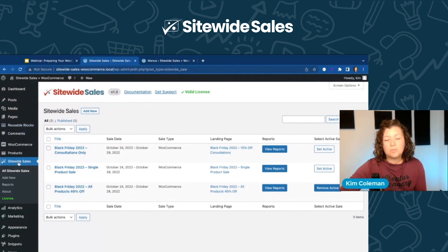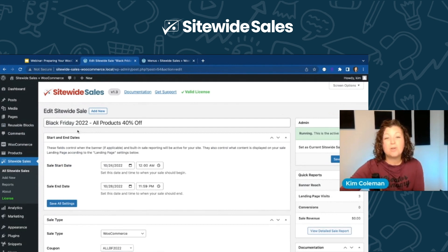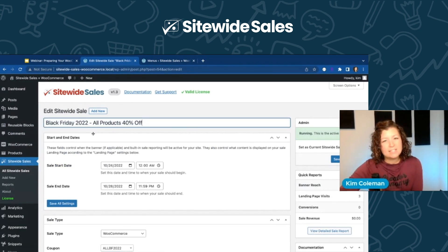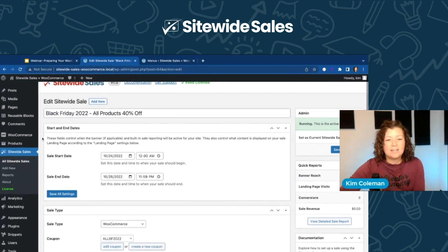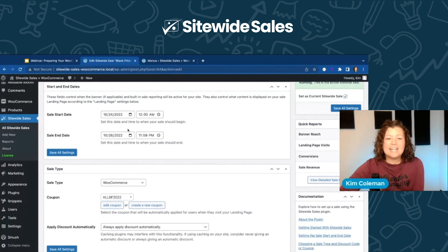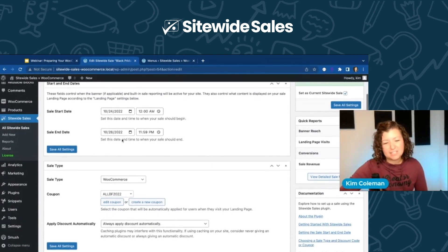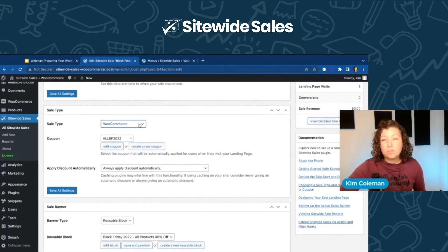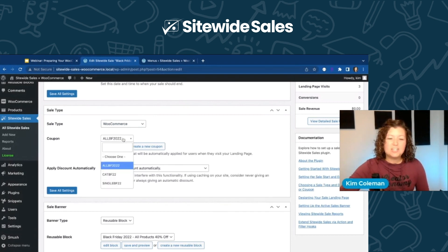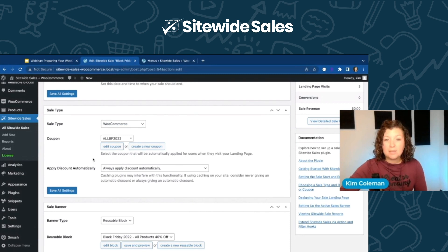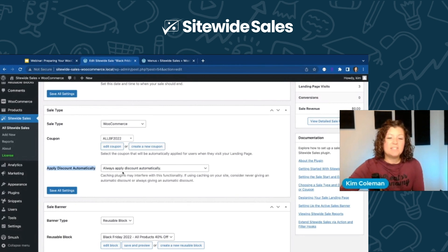This is our Sitewide Sales plugin. It adds a new menu area to your WordPress site called Sitewide Sales. I have three different sales set up. The first we'll talk through is how to put all your products on sale. With Sitewide Sales there's just a name — that's internal use only to help you identify what sale this is. I set the sale date, chose WooCommerce as the sale type, and selected that coupon. This coupon gets automatically applied based on some discount code rules. That's the biggest part of Sitewide Sales — you can have the discount code automatically applied based on specific logic.